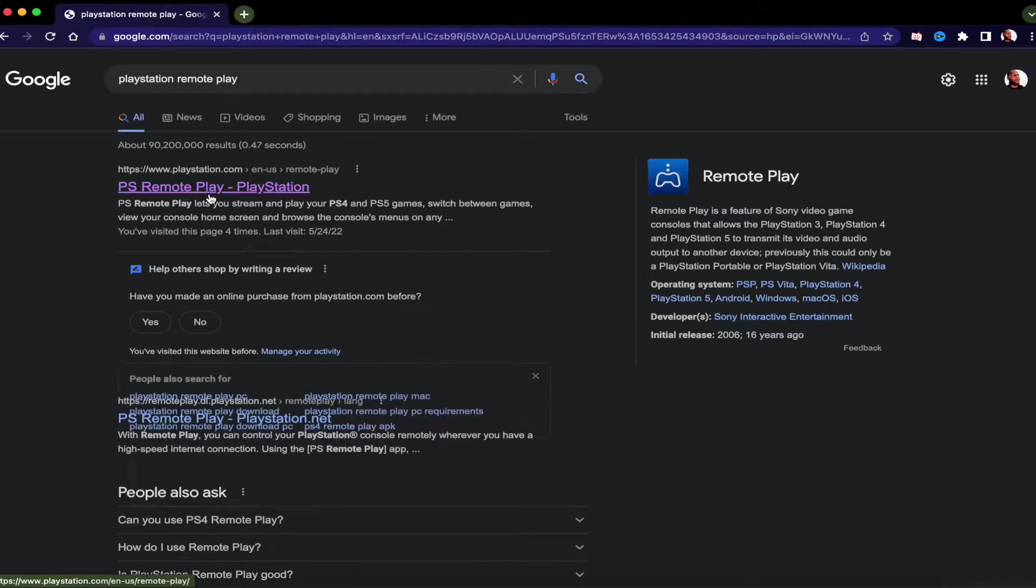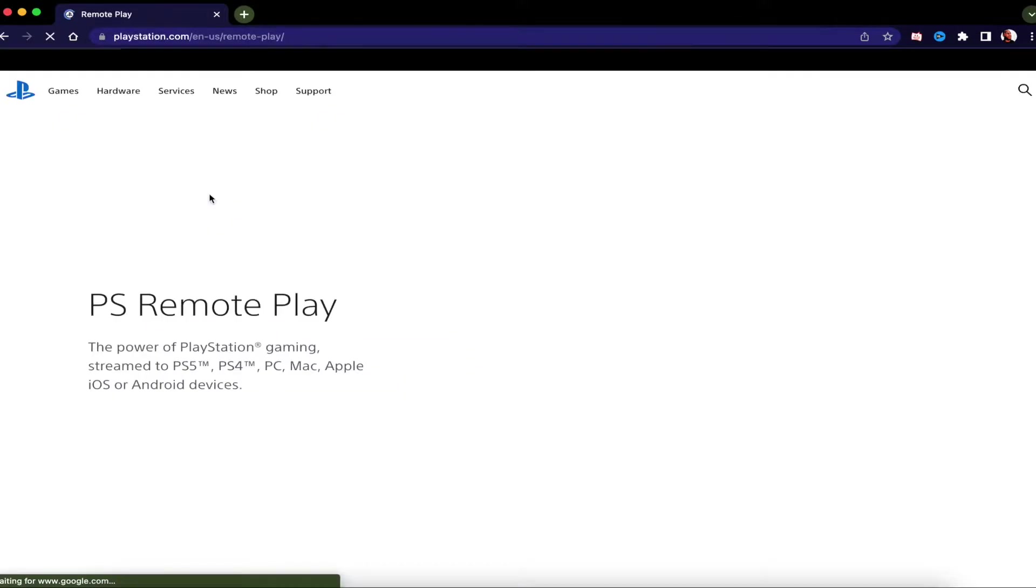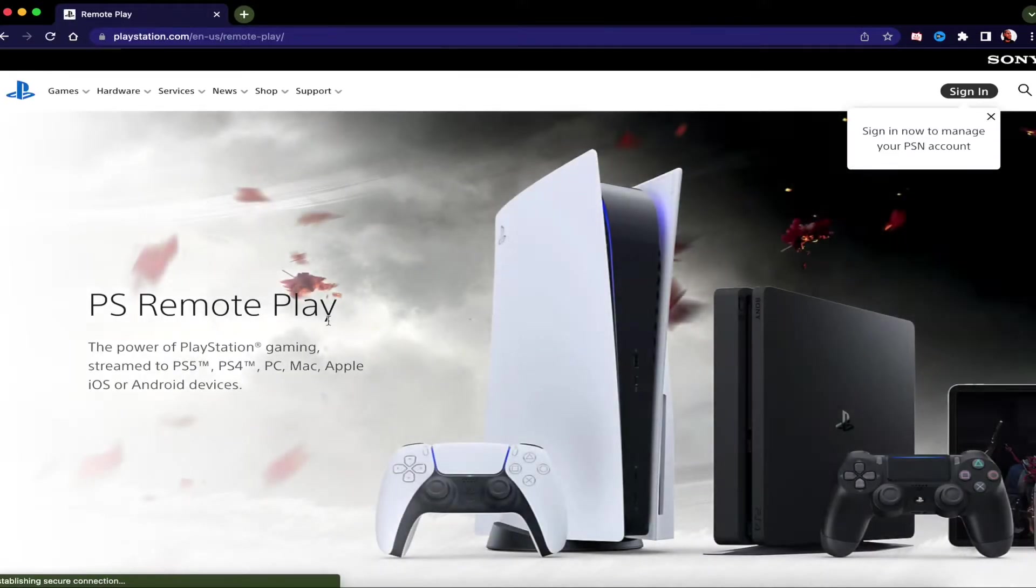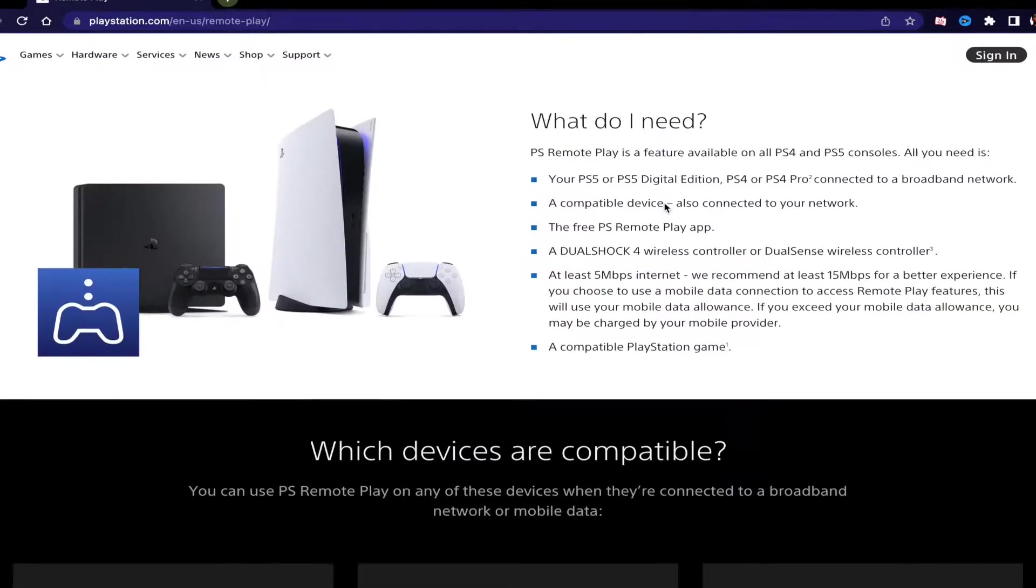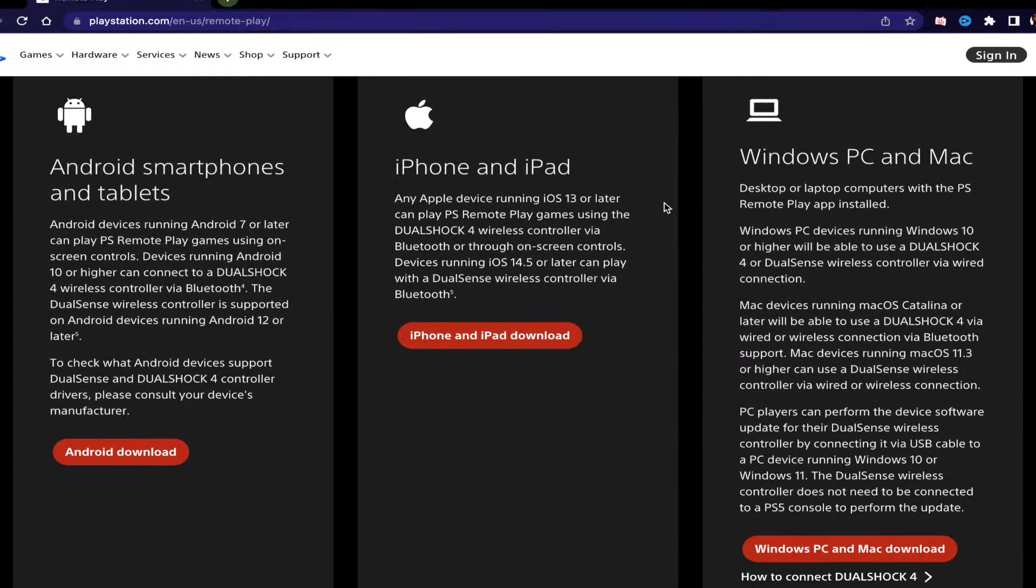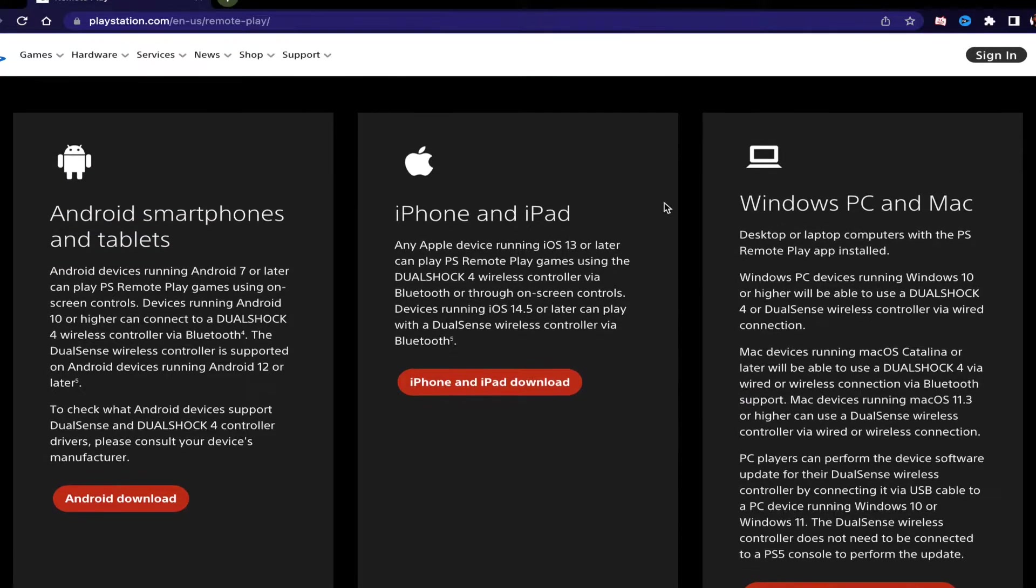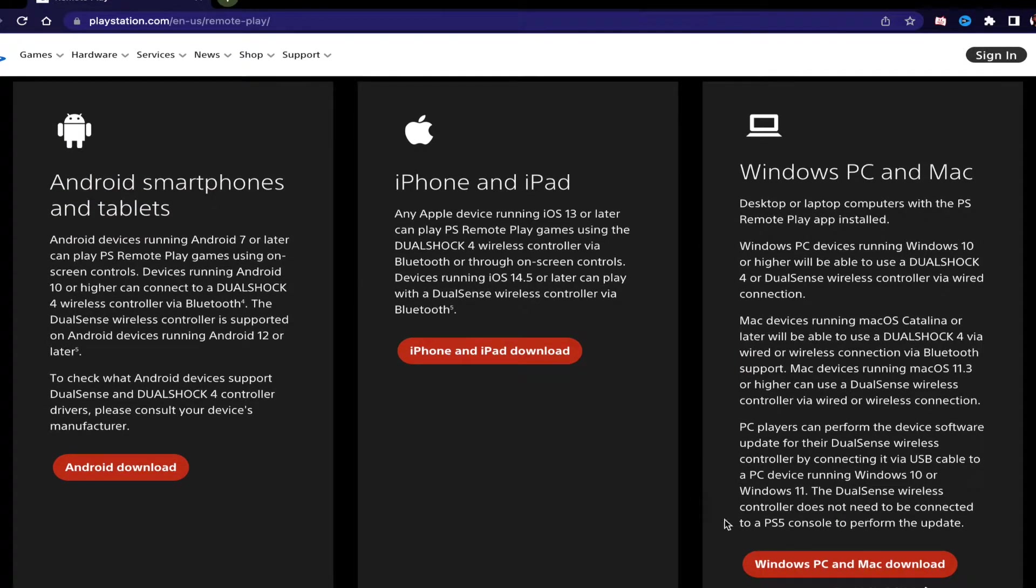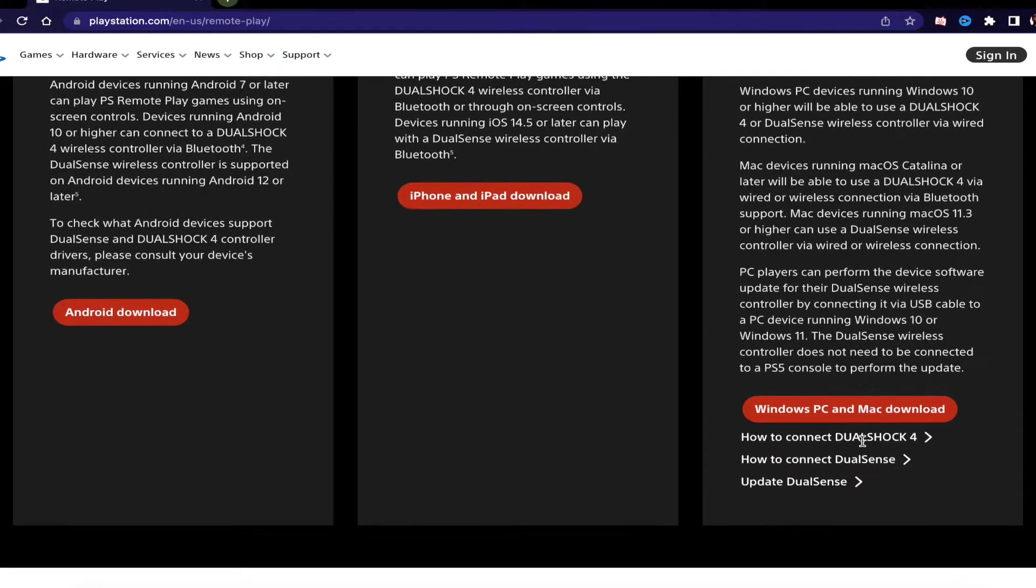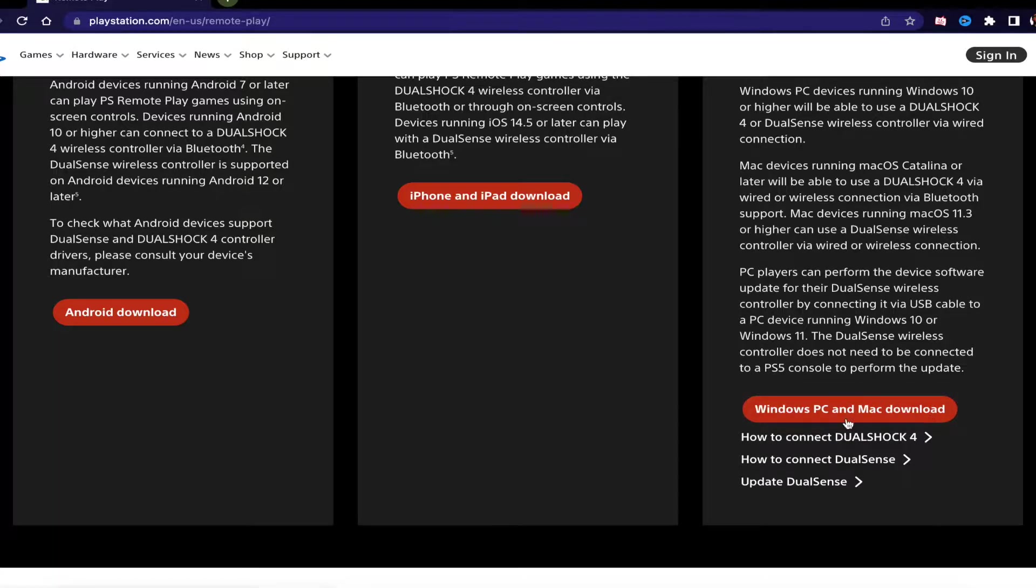From there you're going to want to go to PlayStation's website and be able to download the PS Remote Play app. The link will be down in the description box down below so you can follow along with this video. Once you have it downloaded, go ahead and sign in to your PlayStation Remote Play app using your PlayStation login.